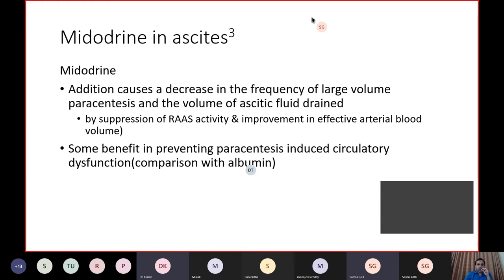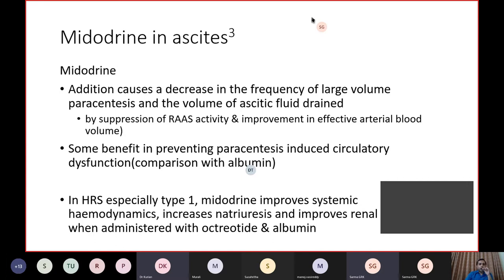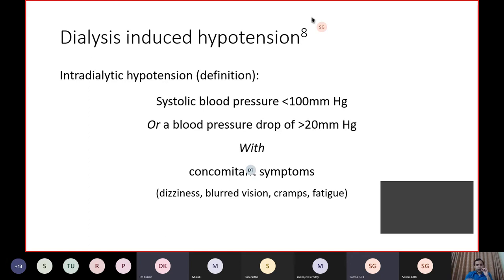The frequency of large-volume paracentesis and the volume of ascitic fluid drained are both reduced by suppression of renin-angiotensin system activity. In hepatorenal syndrome, Midodrine improves systemic hemodynamics, increases natriuresis, and improves renal perfusion — it is often administered along with octreotide and albumin, and is shown to reduce serum creatinine levels over five to seven days. It is also used in dialysis-induced hypotension, defined as systolic BP less than 100 or a BP drop of more than 20 mmHg with symptoms such as dizziness, blurred vision, cramps, and fatigue.